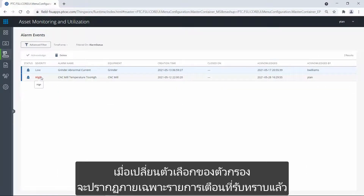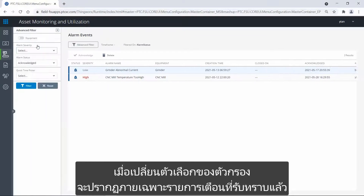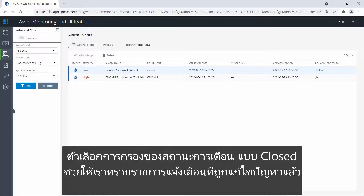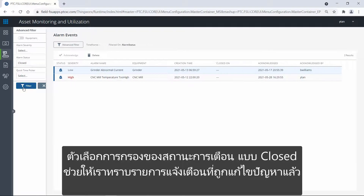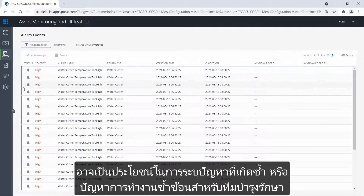When I change the filter options, I can see that the alarm now appears under the acknowledged alarms. The closed alarm status option allows me to review previously closed alerts, which can be useful to identify recurring issues or cascading issues for the maintenance team.